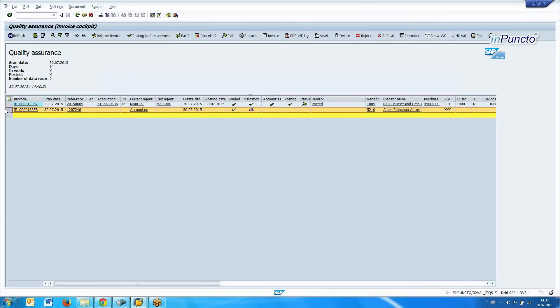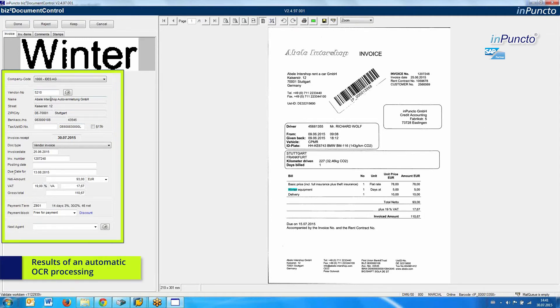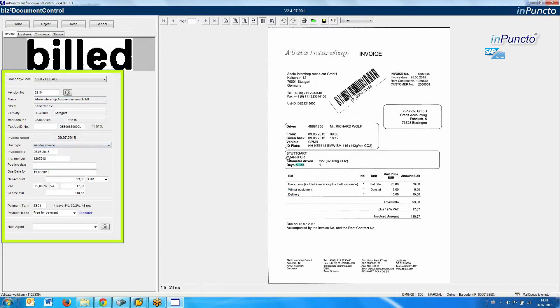In this case, we have the possibility to suggest some cost center, for example, or to add some information about which direction this invoice has to go. This is from the document type — it's the vendor invoice. Now we open the invoice. We identify the company code once again, get the vendor number. We can see that this is a vendor invoice because we have no information about any purchase order in this case.